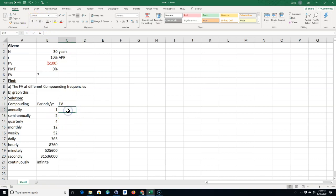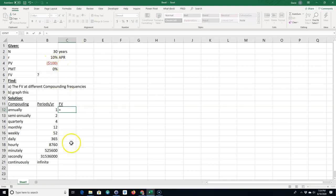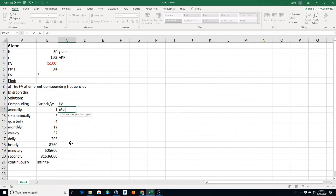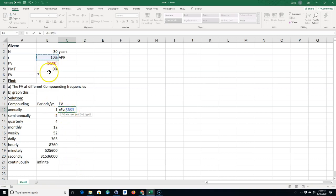The future value would be equal to, well let's just go ahead and use the future value function, that's probably easier. So I'm going to use the future value function in Excel. It would be the rate and the rate is going to be 10%. I'm going to F4 that to make it absolute so it won't move when I copy it down. I always want to stay at 10% and I want to divide it by the number of periods per year.